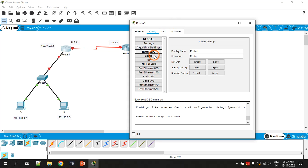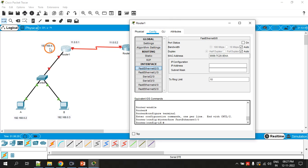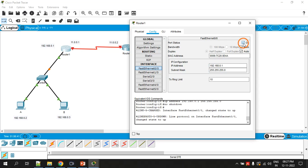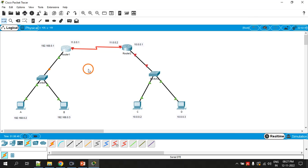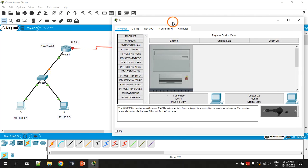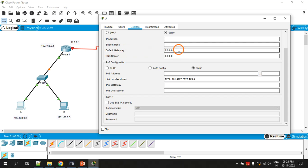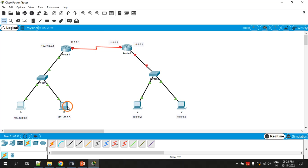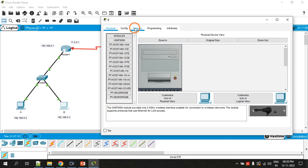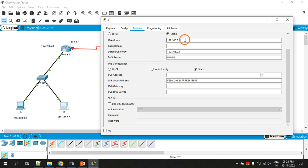Go to the config panel, go to Fast Ethernet, and configure the IP address for this LAN. The IP address is 192.168.0.1, and turn on the port. For the PCs, you need to give the default gateway — it should be that address. The IP address for the first PC is 192.168.0.2, and for the second PC the IP address is 192.168.0.3 with the default gateway set accordingly.